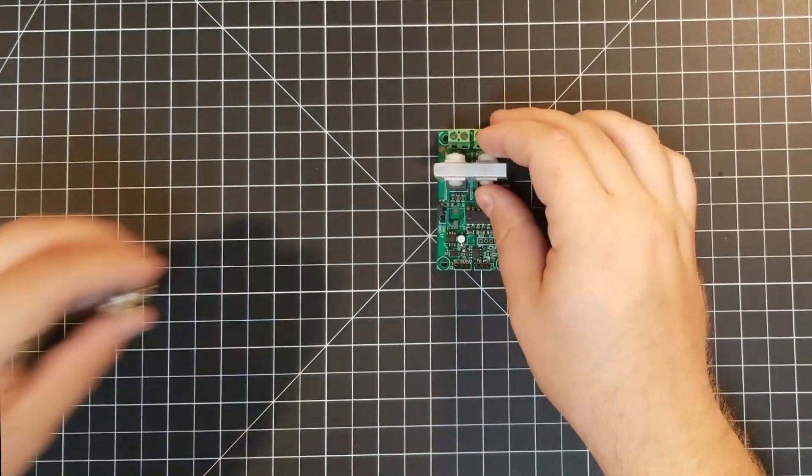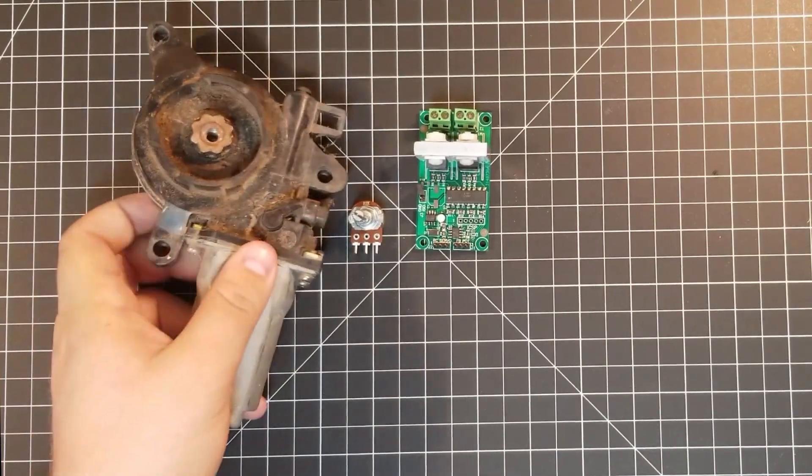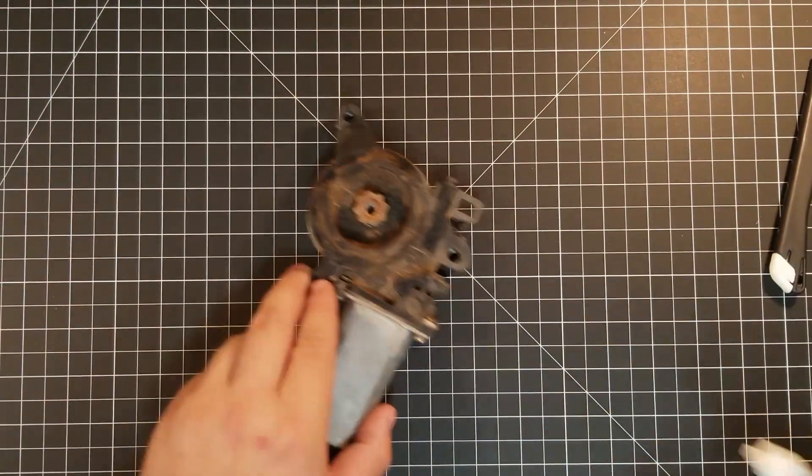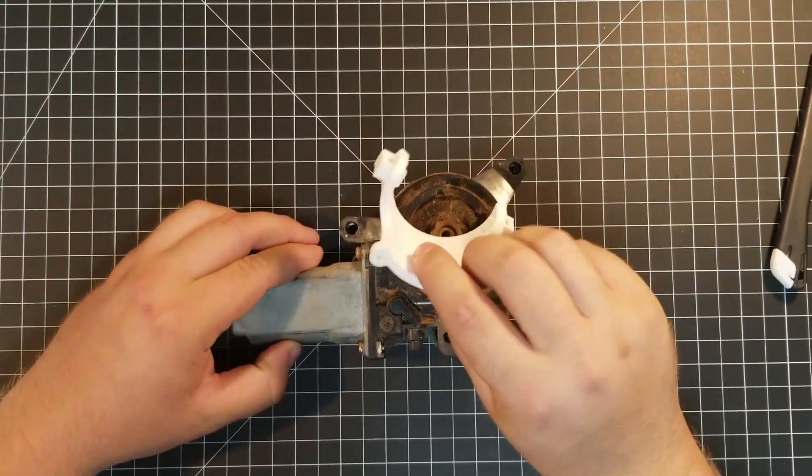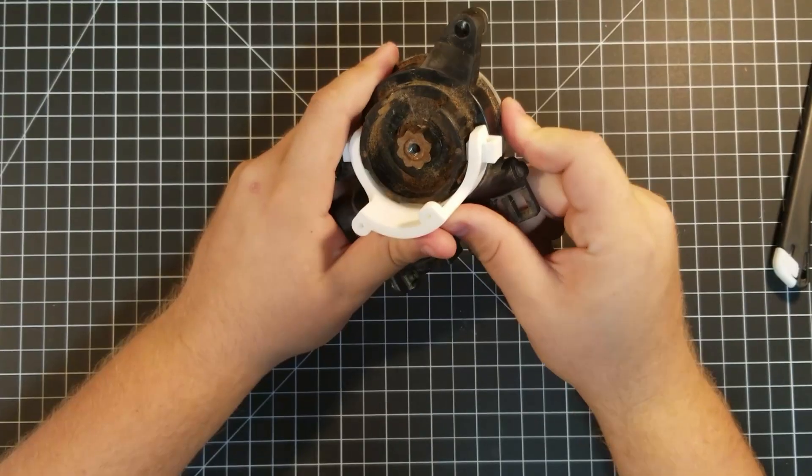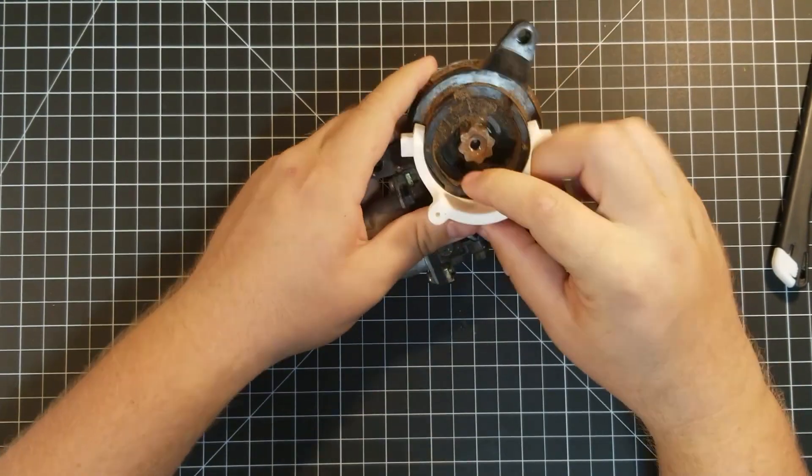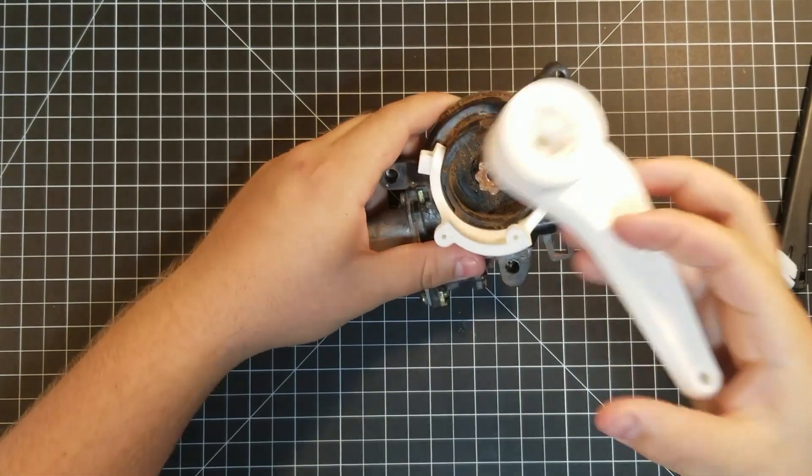What's up builders, I wanted to show you something special that you can do with a sweet little board from RC Power Servo, an old car window regulator motor, and a potentiometer. Like any good project, I'm going to start with a mock up of the main components.